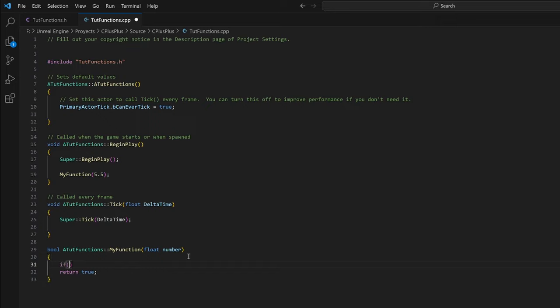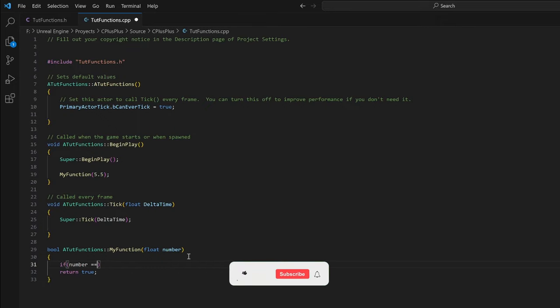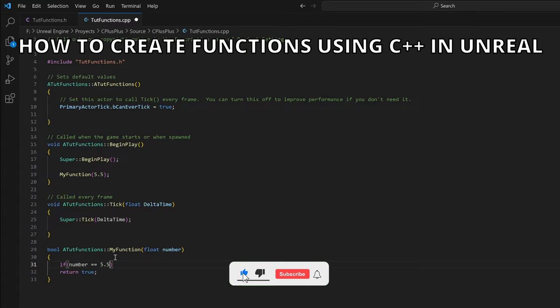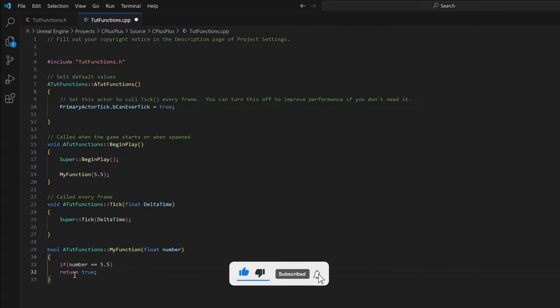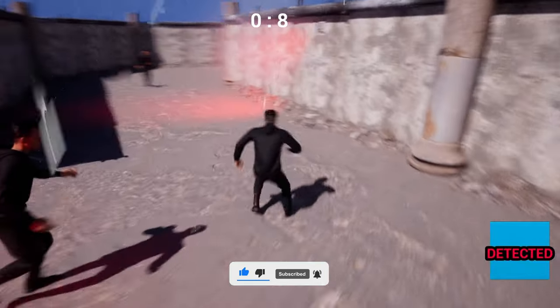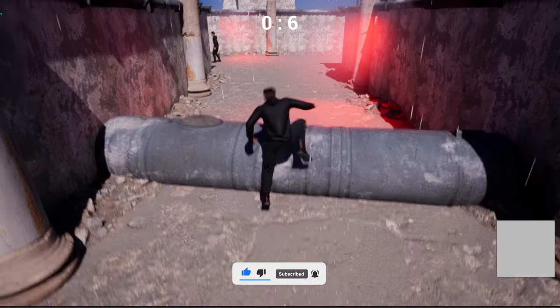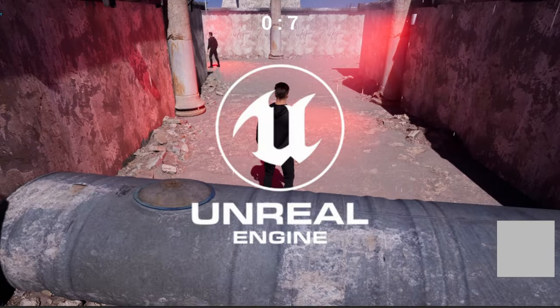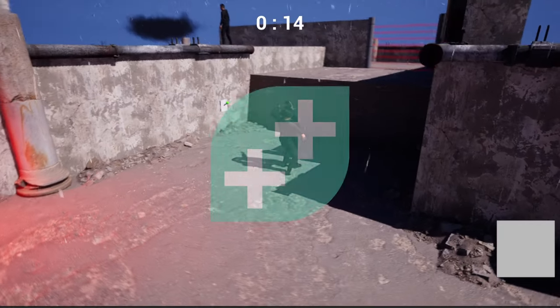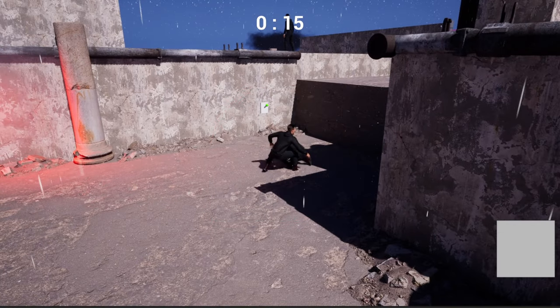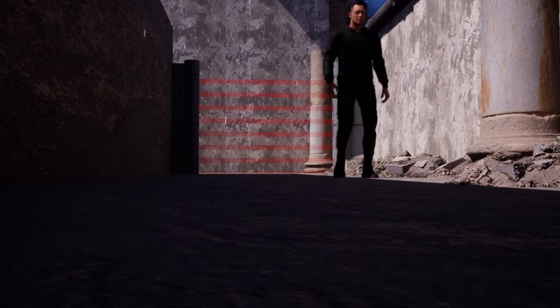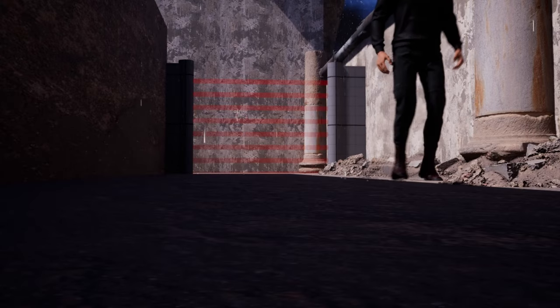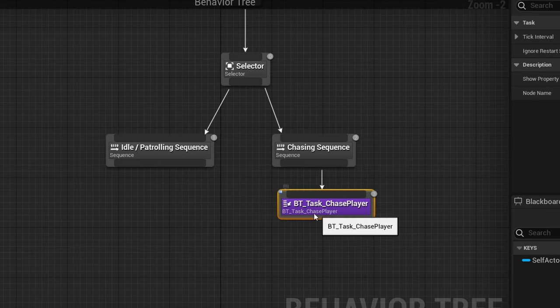What's up guys, welcome to the new Unreal Engine 5 tutorial. Today I am going to show you how to create functions using C++. It is going to be a very easy video to follow, so let's get started. But first, check out my new Unreal Engine 5 course with Game Dev TV on how to make a full-scale assassin game with blueprints.